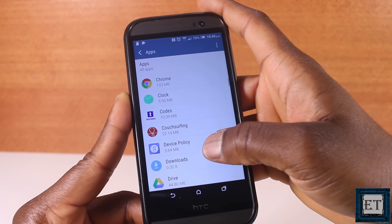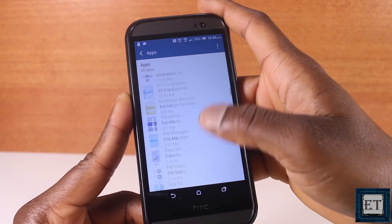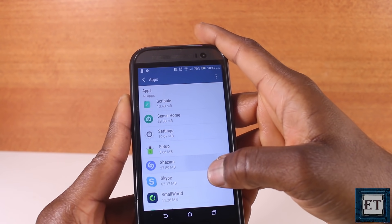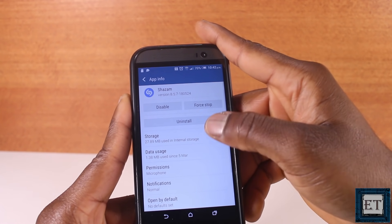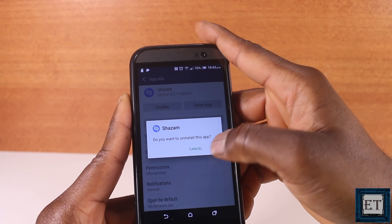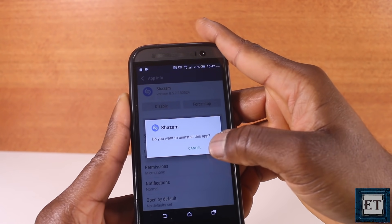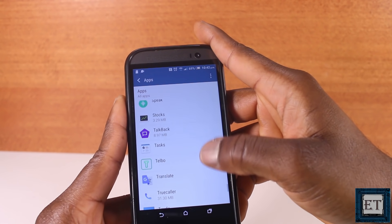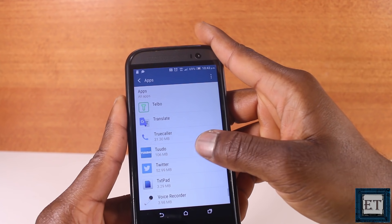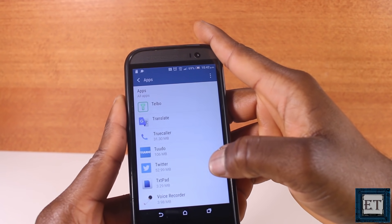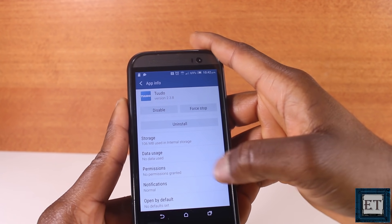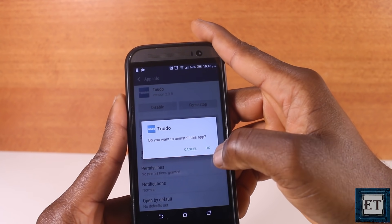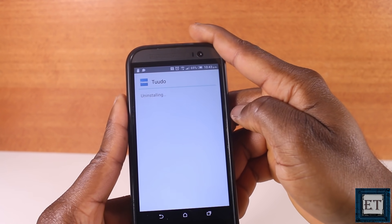Simply check through your list of apps to locate the ones you no longer need. Click on each app and then select Uninstall to remove it. Another advantage of uninstalling through the app menu is that it shows all installed apps, not just those with icons on the home screen. Any previous purchases from Google Play can be re-downloaded at a later date free of charge.